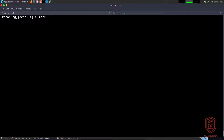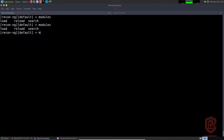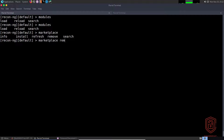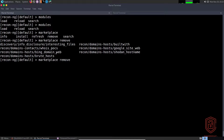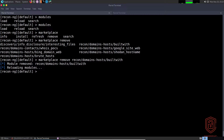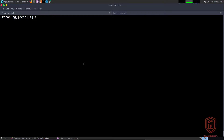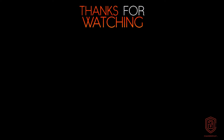If you want to get rid of a particular module, use the `marketplace` command. From `modules` you can only load, reload, and search, but with `marketplace` you can install and uninstall. So say `marketplace remove` and use tab auto-completion to see all installed modules. Copy the full name and relative path of the module you want to remove — for example the BuiltWith module — hit Enter and it's removed. In the next video we'll be talking about interacting with the database and generating reports.